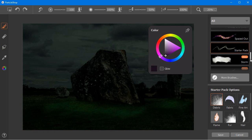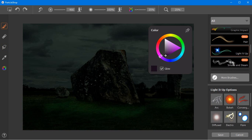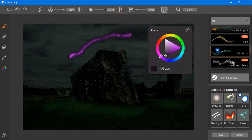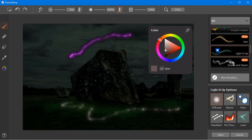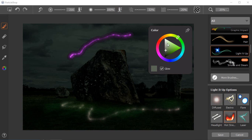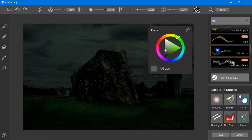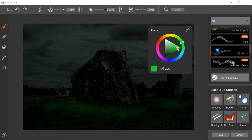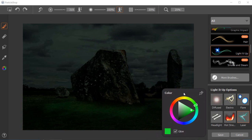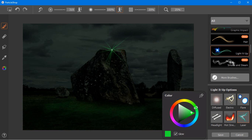Let's try out some of the other brush packs. The Light It Up brush pack contains natural lighting effects, such as long exposure light streaks and phenomena like lightning bolts, electricity, lens flares and plasma. I'm going to add some laser beams to the tops of my stones. Because I'm using a mouse, the longer I hold down the left mouse button, the stronger the effect will become. If I click quickly with the mouse, I get a much subtler effect.